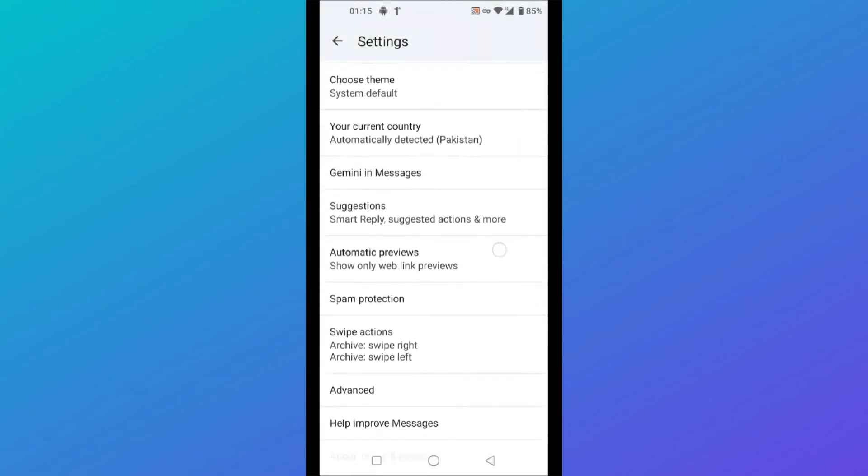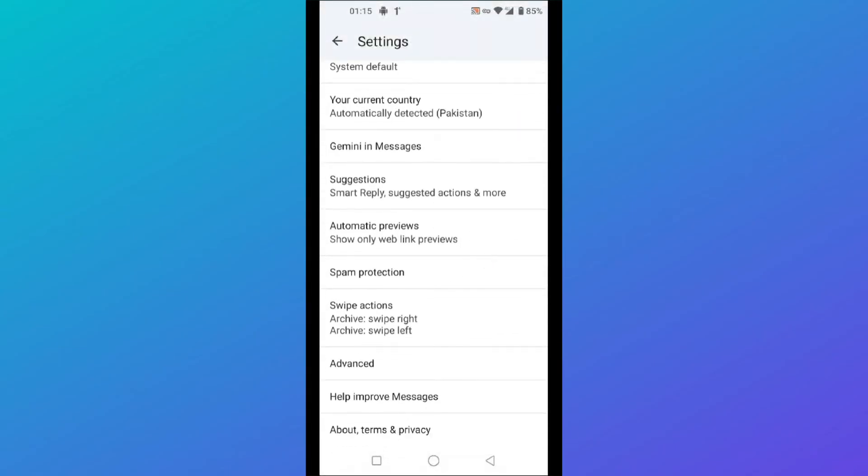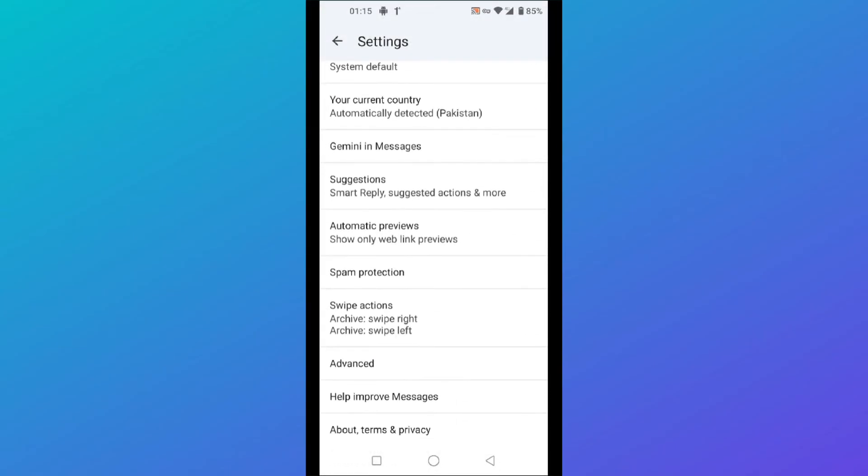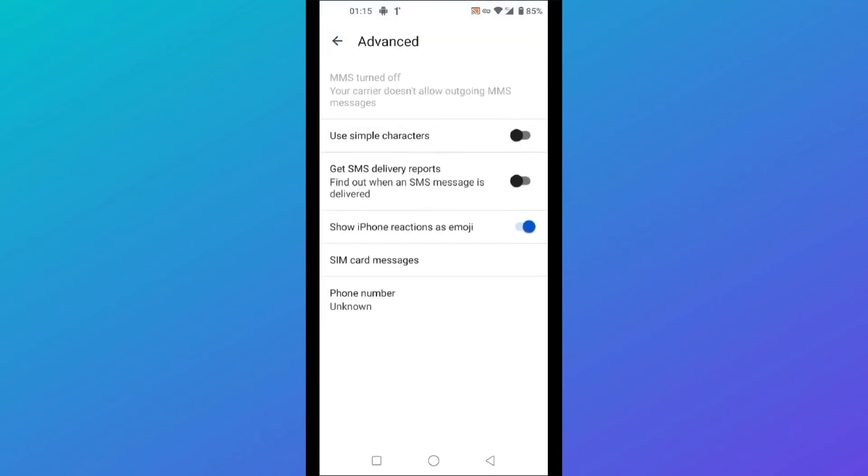Scroll down until you find this advanced button over here. Just click on advanced. Here click on SIM card messages.